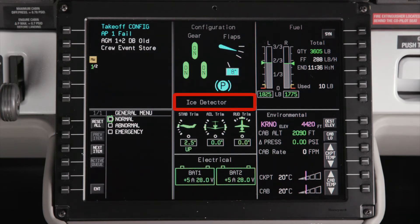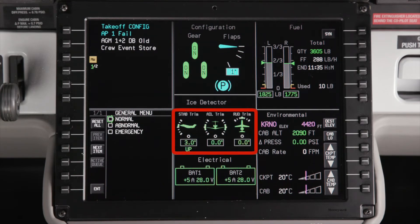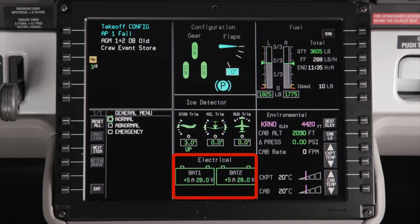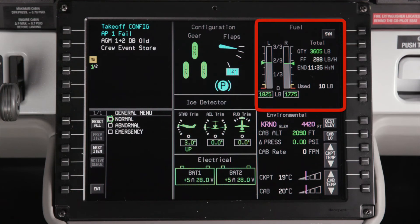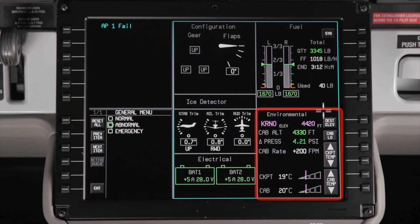The Ice Detector window indicates when ice is detected. The Trim Position Summary window shows the position of the stabilizer, aileron, and rudder trim. The Electrical Summary window displays voltage and current readouts, as well as battery charge enunciations for each battery. The Fuel Summary window displays fuel quantity as well as fuel flow information. The Environment Summary window displays cabin pressurization and temperature indications.